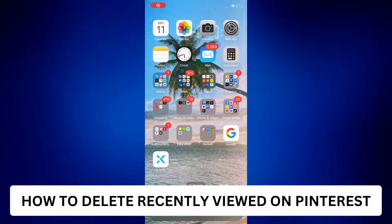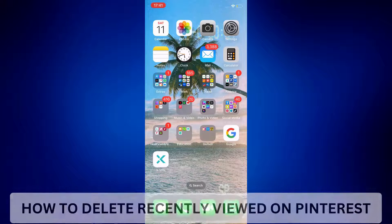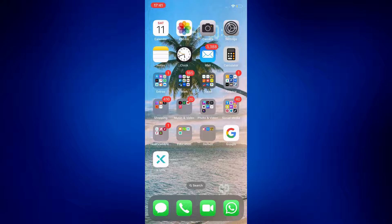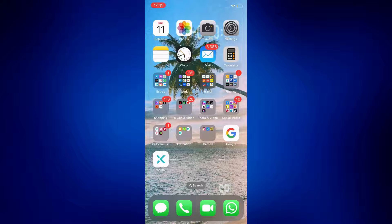How to delete recently viewed on Pinterest. Hi everyone, welcome back. This is a video tutorial on how to delete recently viewed on Pinterest. This is going to be a quick and easy tutorial, so let's get started.